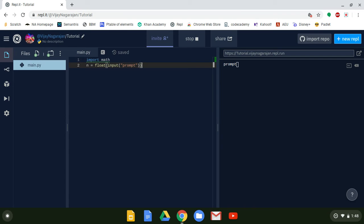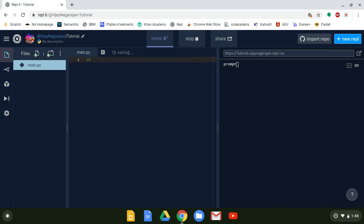Hi, my name is Vijay Nagarajan. Today I'm going to teach you how to create an 'is prime' program. You enter a number — an integer — and the computer will run some code and check: is nine prime or composite? This is a basic code for people who are learning the basics of Python.